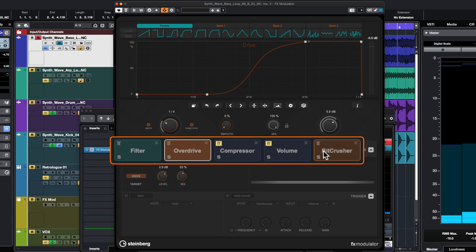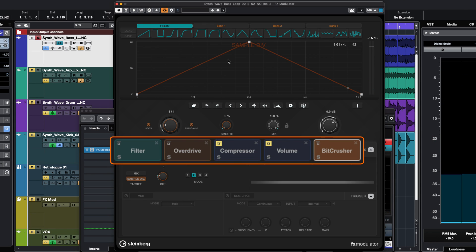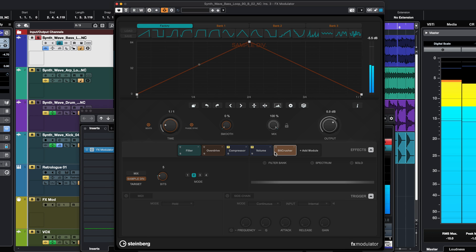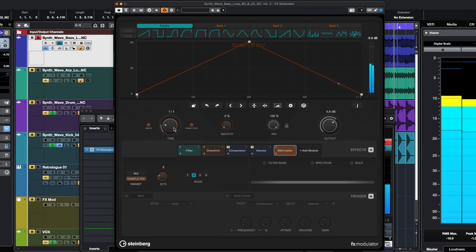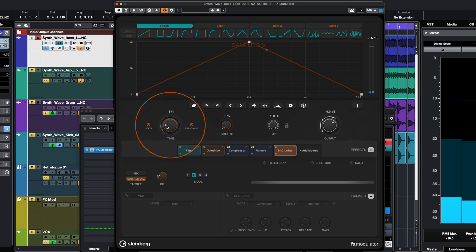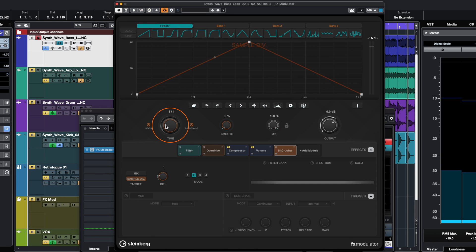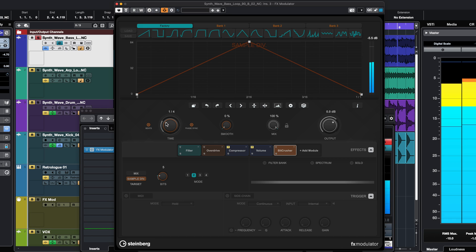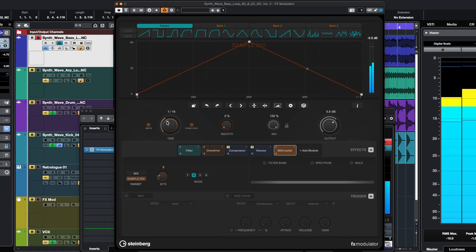Let's go to the beat crusher and add some beat crushing. We can change the time division as well — for example, setting it to every quarter note. It's a lot of fun.